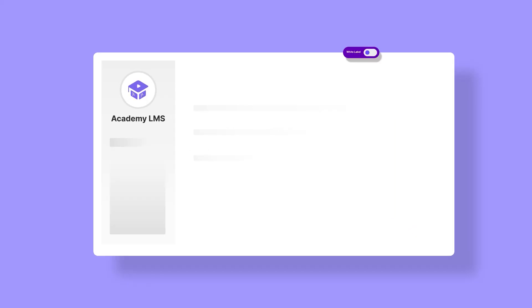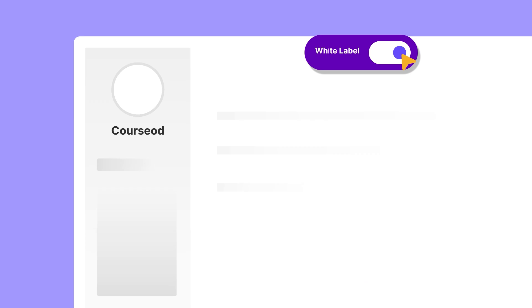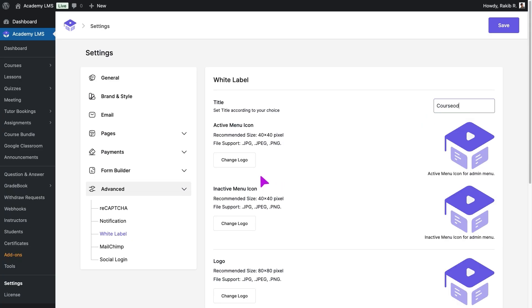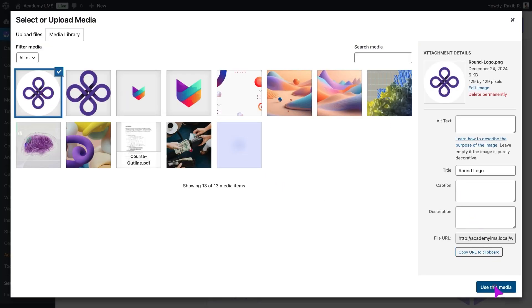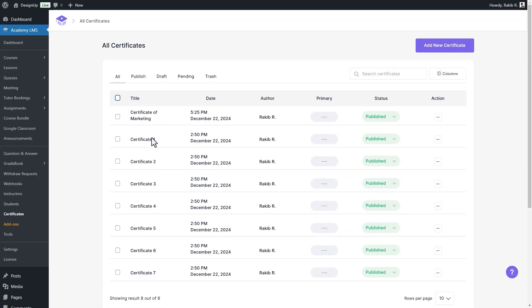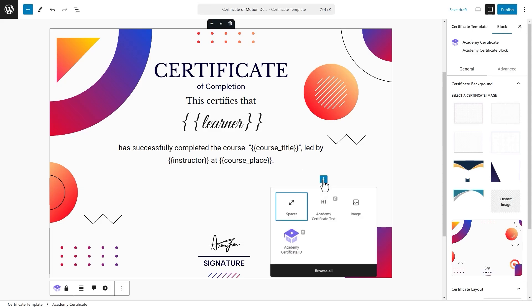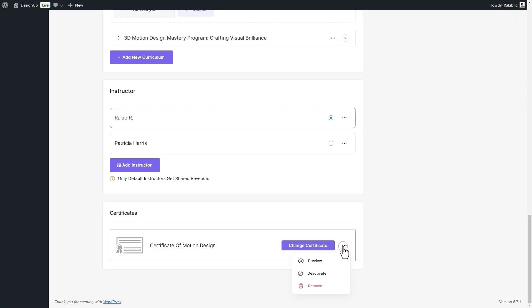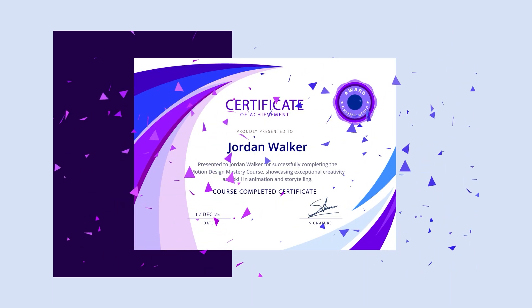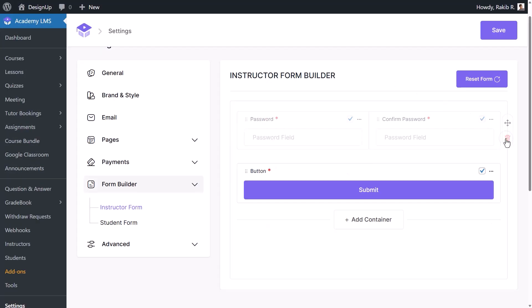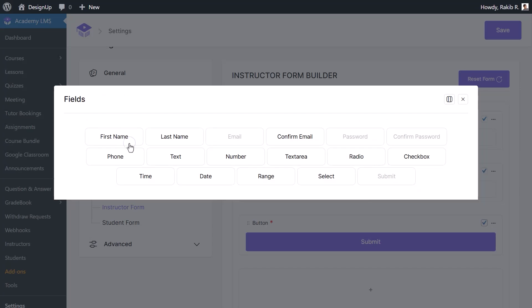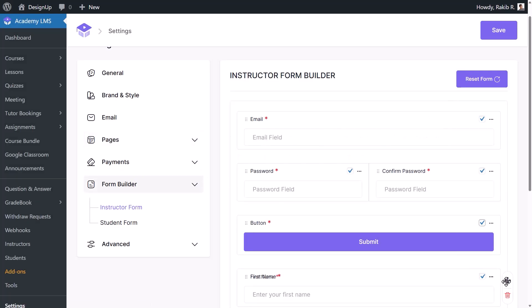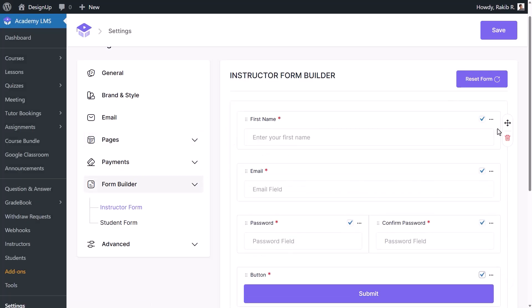Make it truly yours — Academy LMS is fully white-label ready. Brand it your way: your logo, your domain. Use the built-in Certificate Builder to reward learners with stunning auto-generated certificates, and easily create registration flows with our flexible form builder. Perfect for student and instructor onboarding.